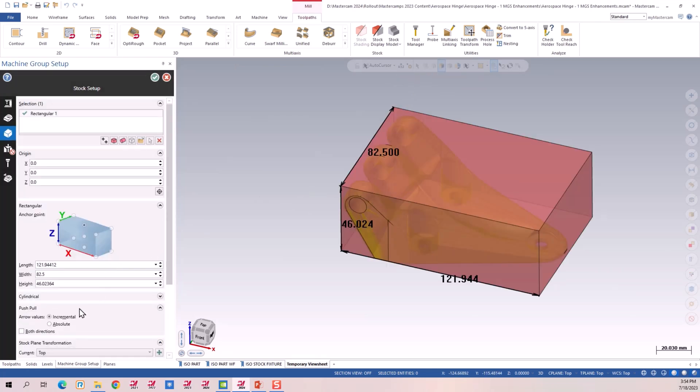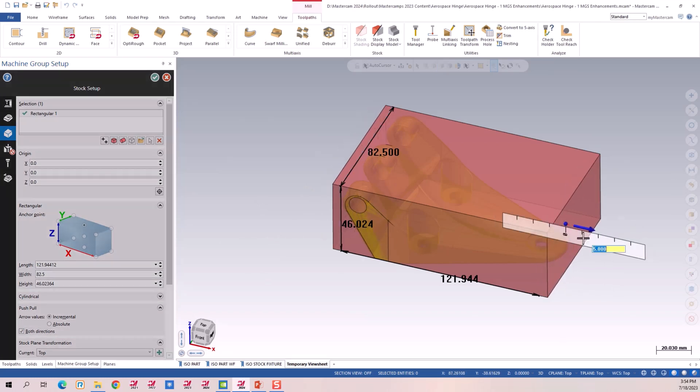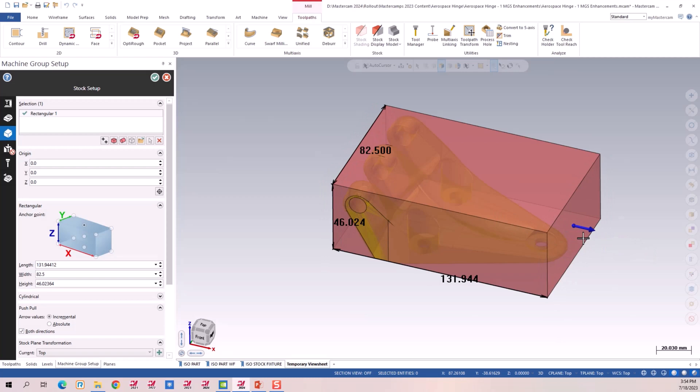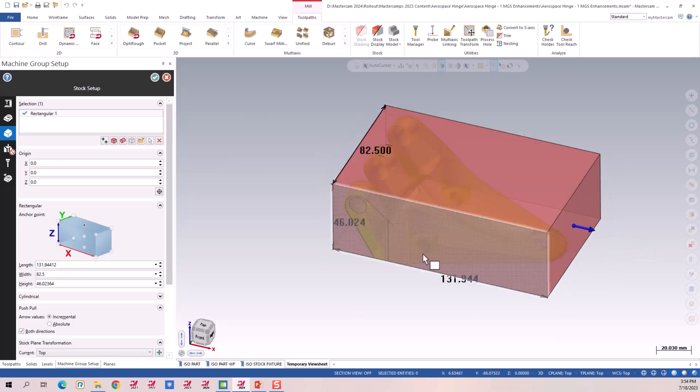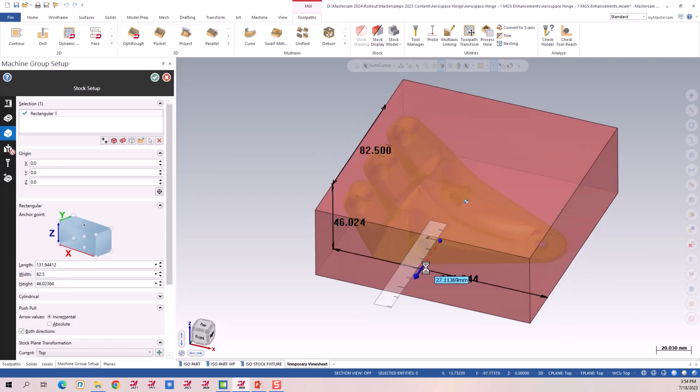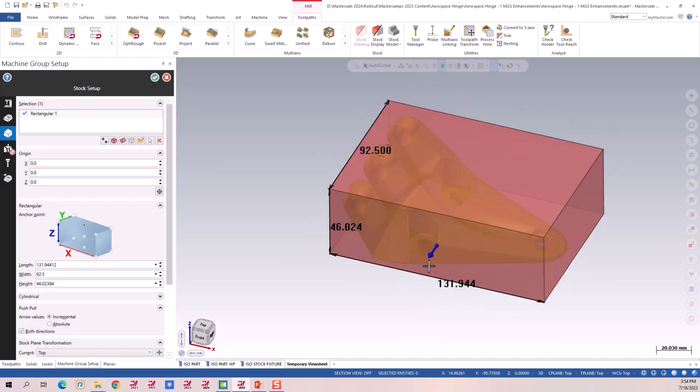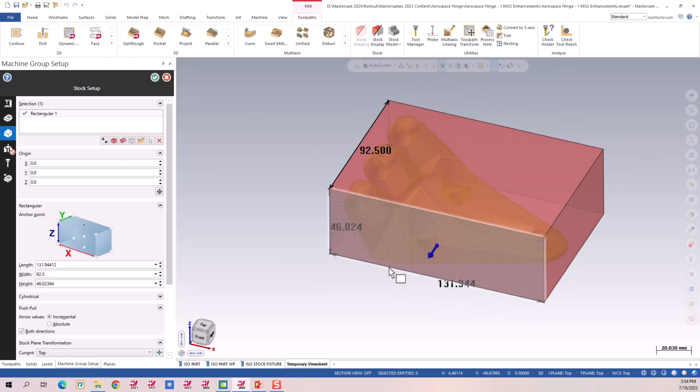Here's one that excites me too is both directions. Now I can grab my part, drag it, type in five millimeters and it drags in both directions. Grab my part, drag it, type in five millimeters, pulls in both directions.